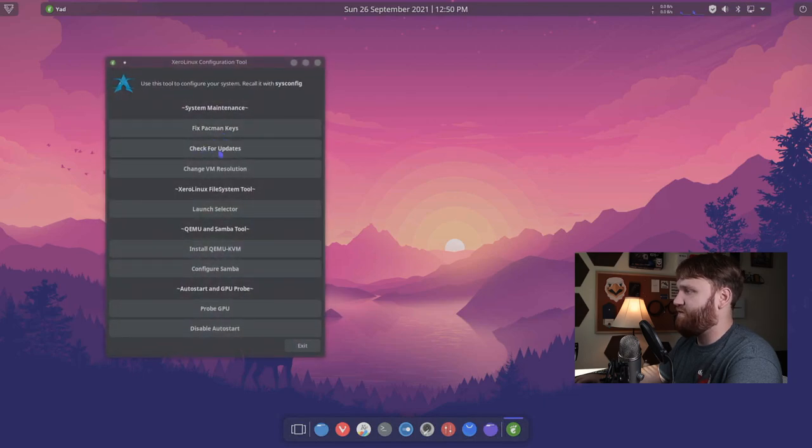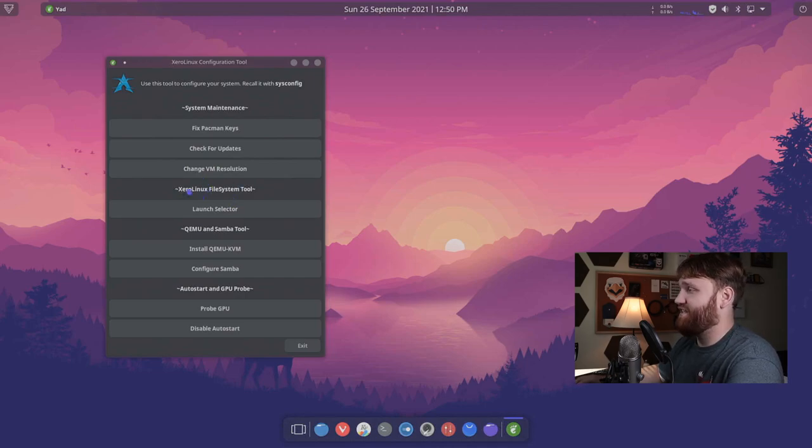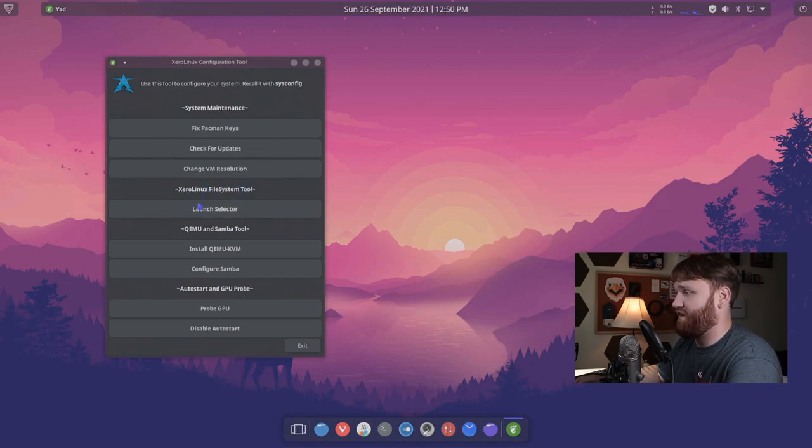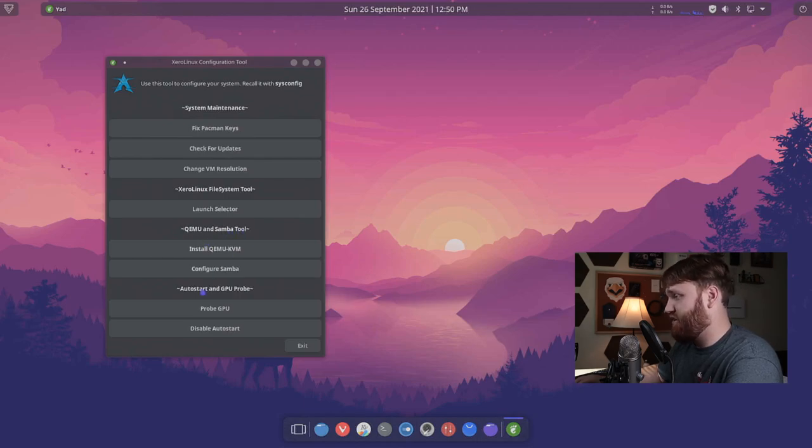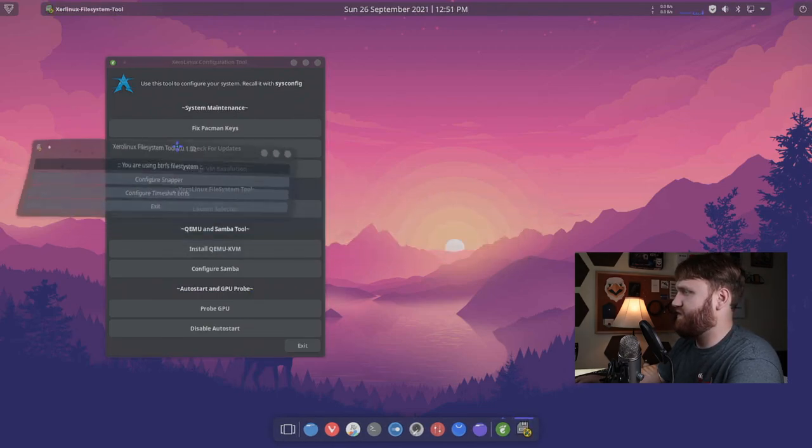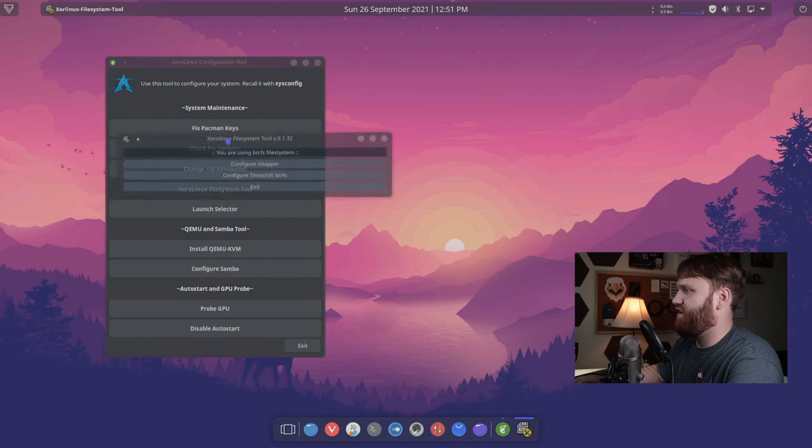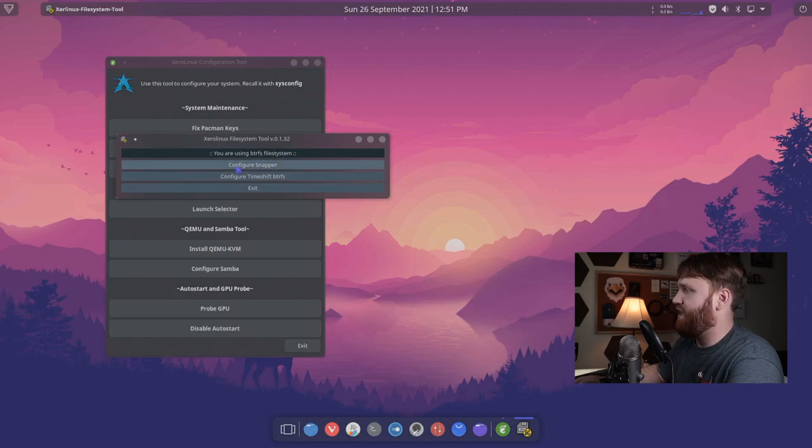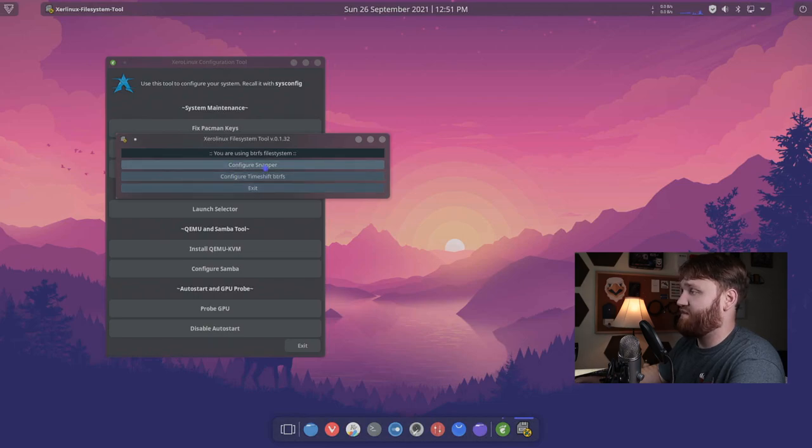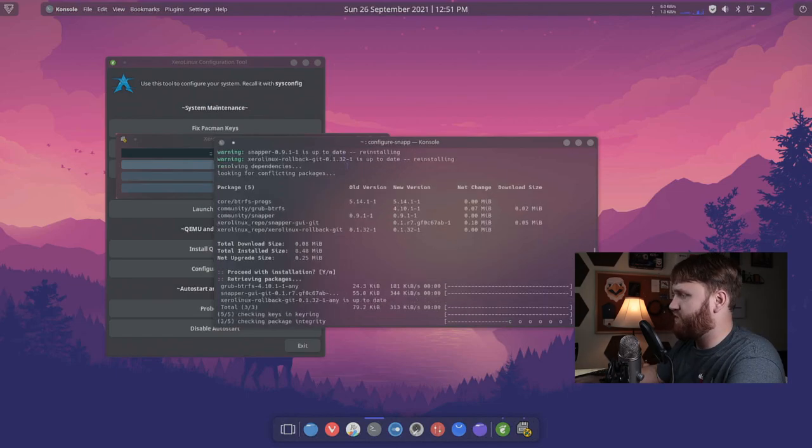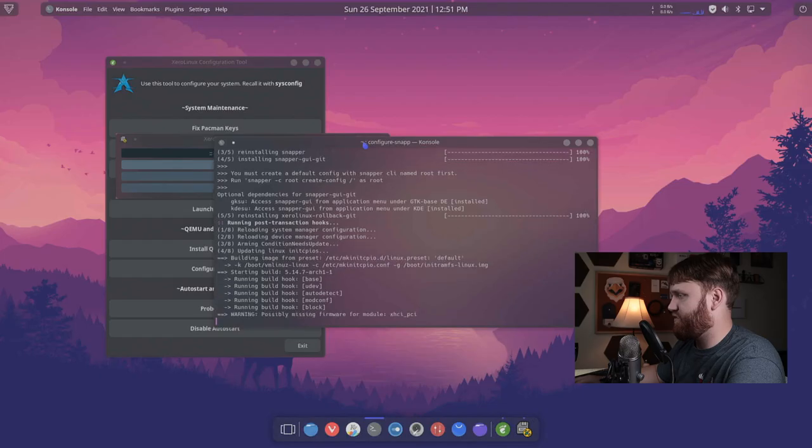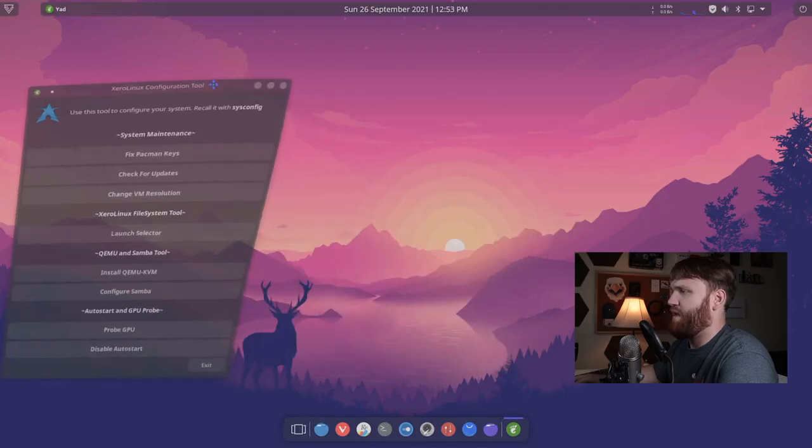So first thing we're going to notice here is this Xero Linux configuration tool. Right here, you can fix the Pac-Man keys, check for updates, change the virtual machine resolution if you happen to be in there. And then we have some additional tools such as the Xero Linux file system tool. We're going to take a look at that in just a minute. And we have QEMU tools as well as the Samba tools. And then we have the auto start and GPU probe. Let's actually go ahead and just launch the file system tool now.